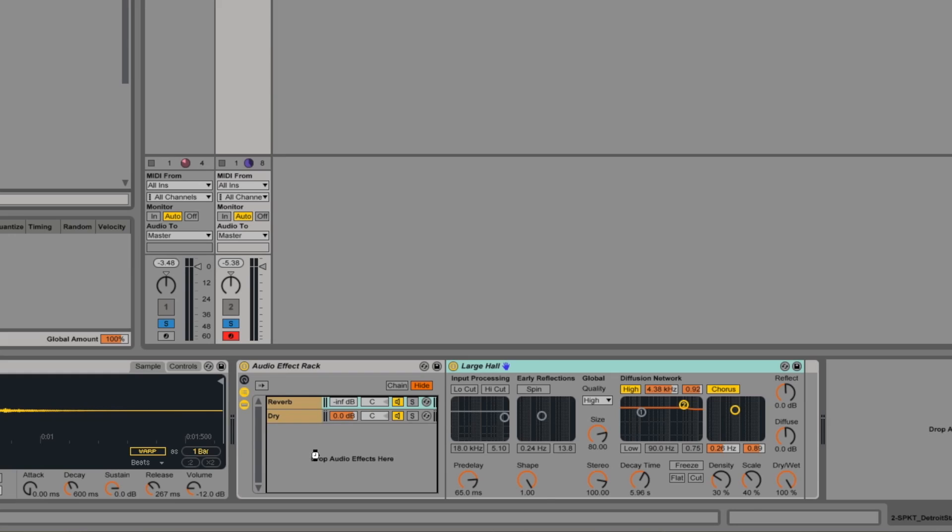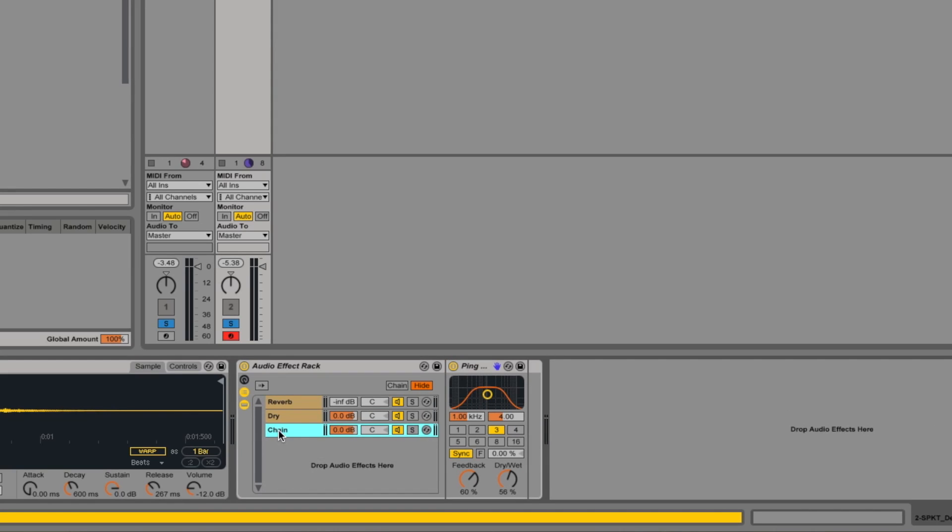So we could drop, let's say a delay on another one here and let's rename that one delay. And pop it there. Dry wet all the way to wet and let's leave those initial settings on. And then we could actually bring two different layers up over the top of the original sound.